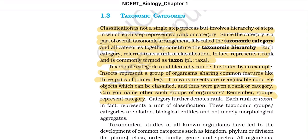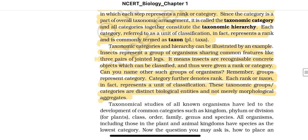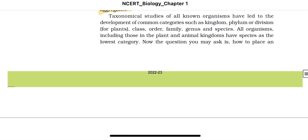Groups represent a category, and category further denotes rank. Each rank or taxon represents a unit of classification. These taxonomic groups or categories are distinct biological entities and not merely morphological aggregates. Taxonomical studies of all known organisms have led to the development of common categories such as kingdom, phylum (or division for plants), class, order, family, genus, and species. All organisms, including those in the plant and animal kingdoms, have species as the lowest category.